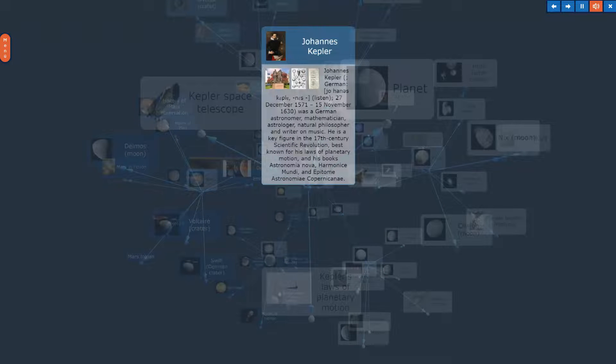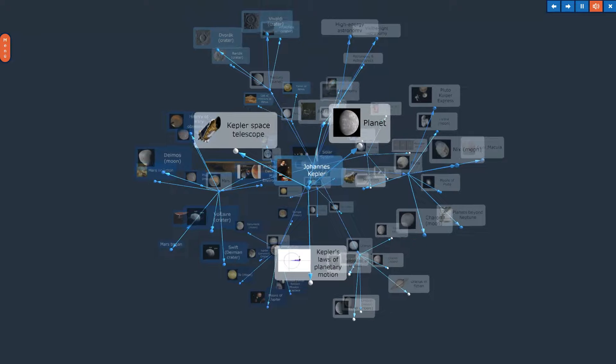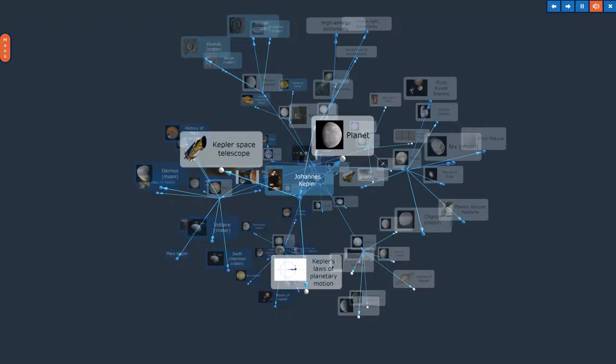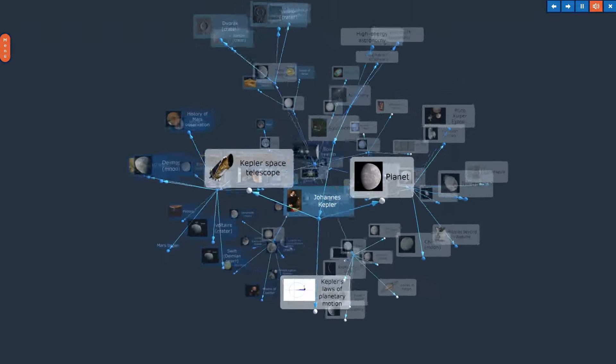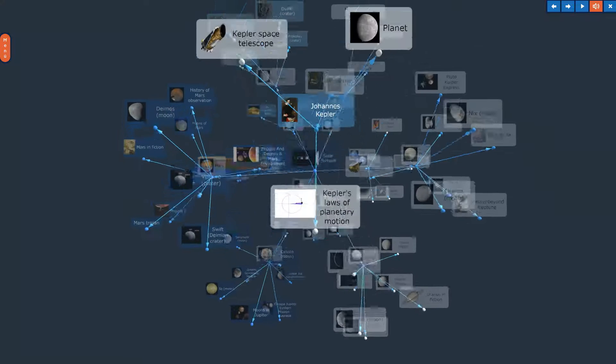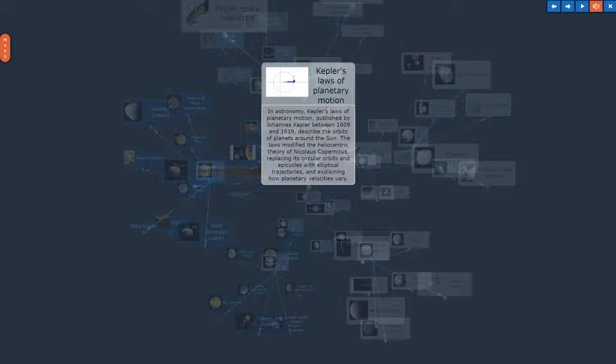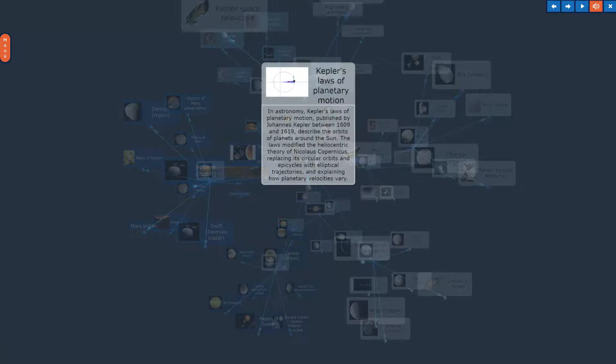Johannes Kepler. The topic, Johannes Kepler, in Overview. Planet. Kepler Space Telescope. Kepler's Laws of Planetary Motion.